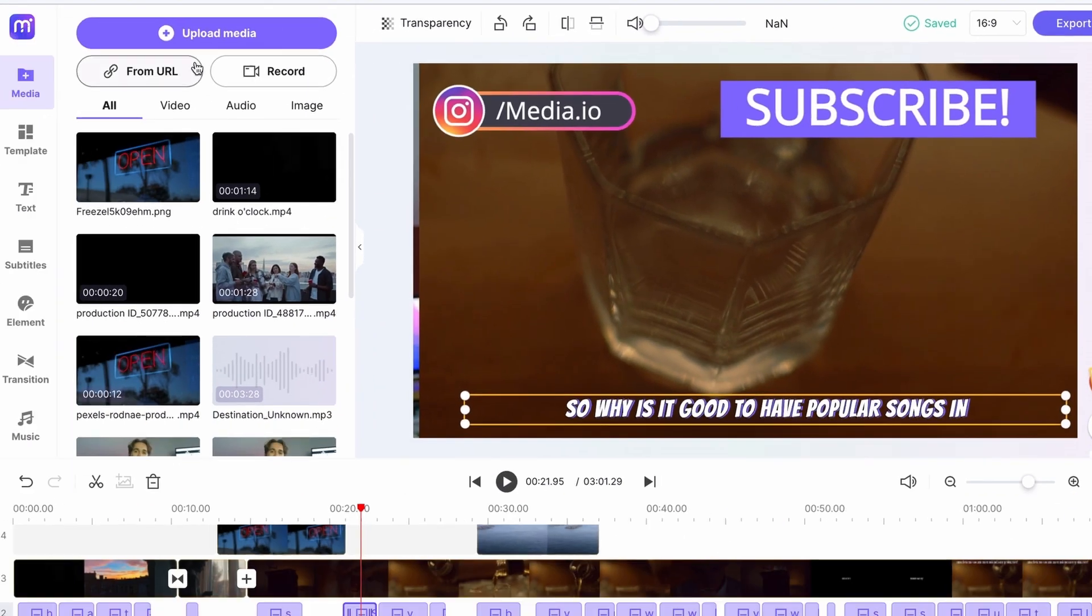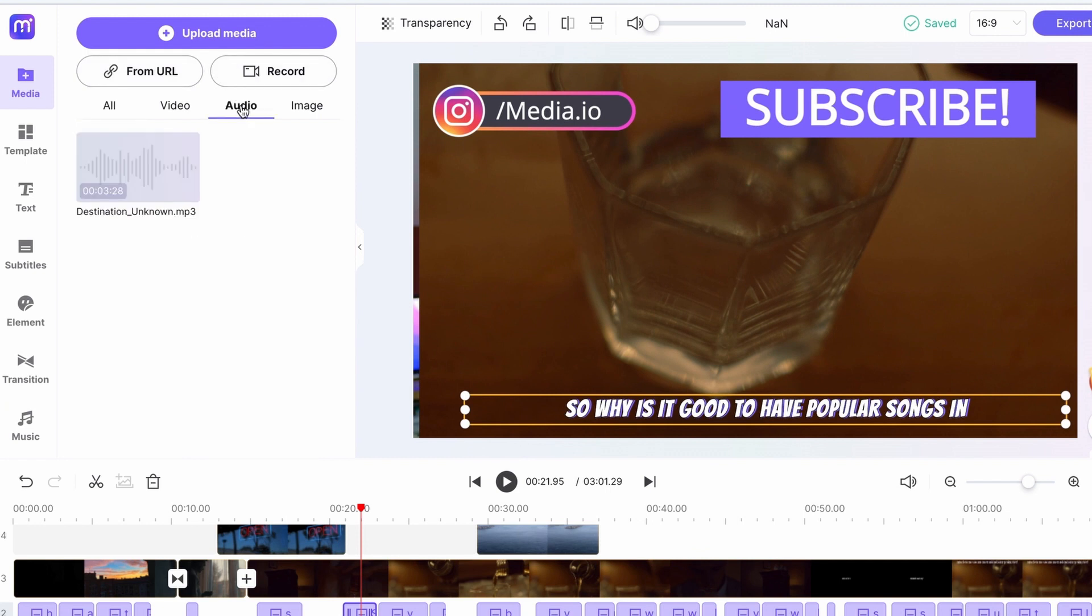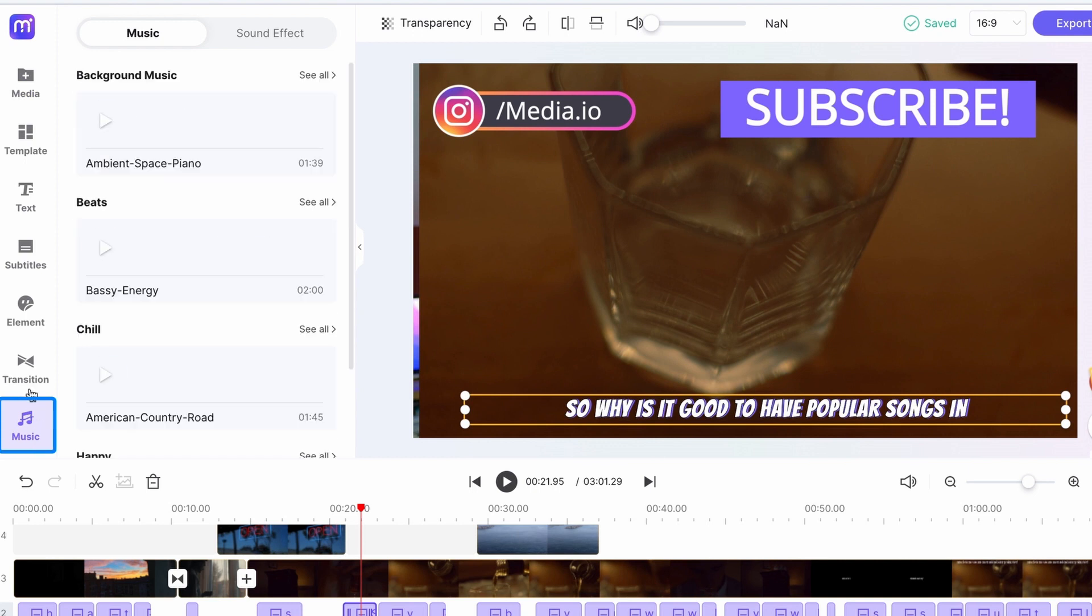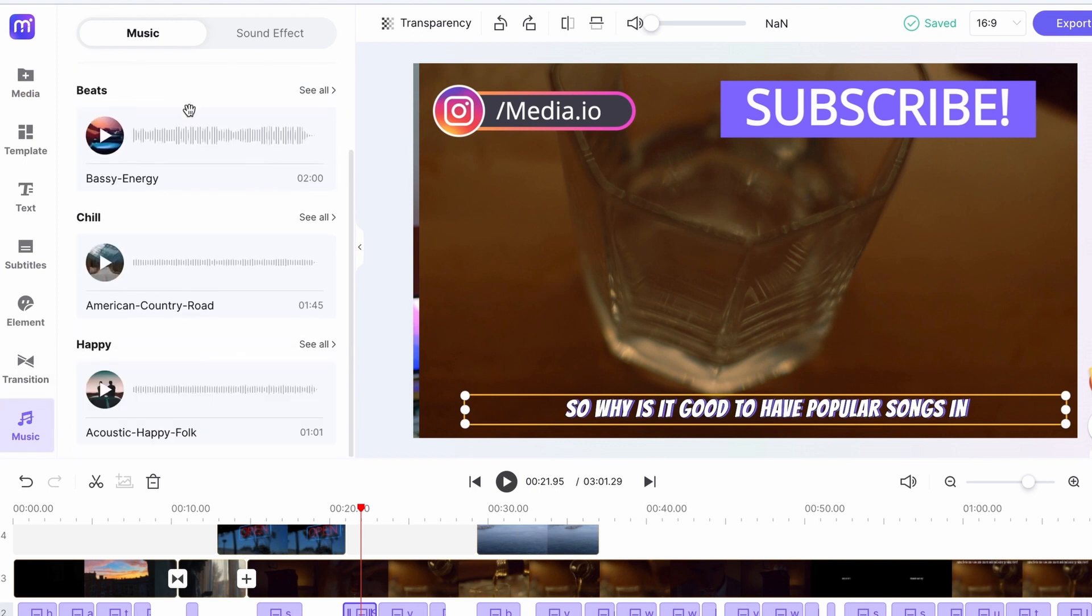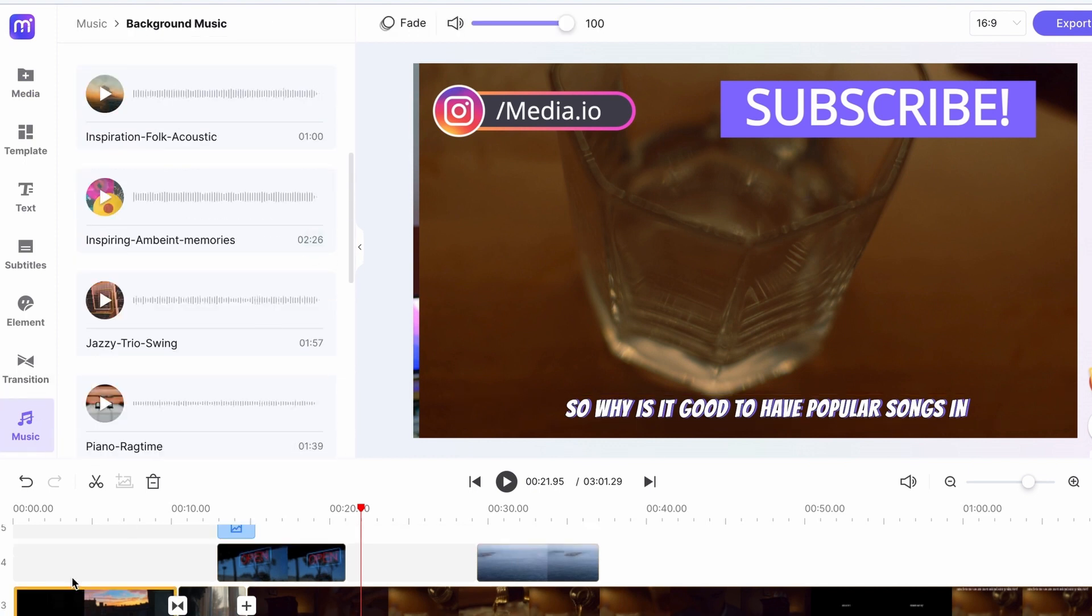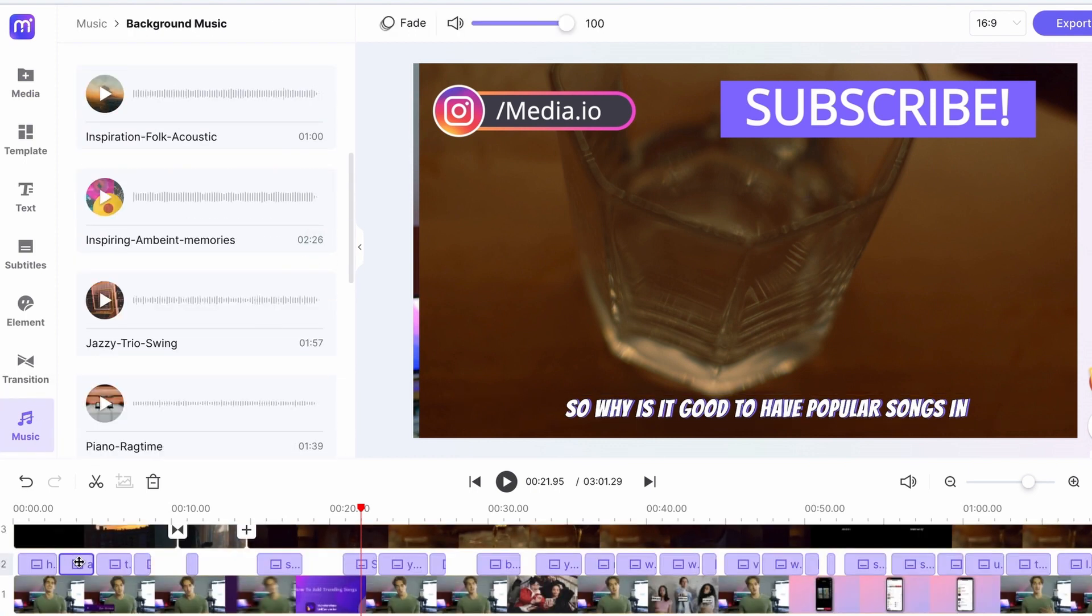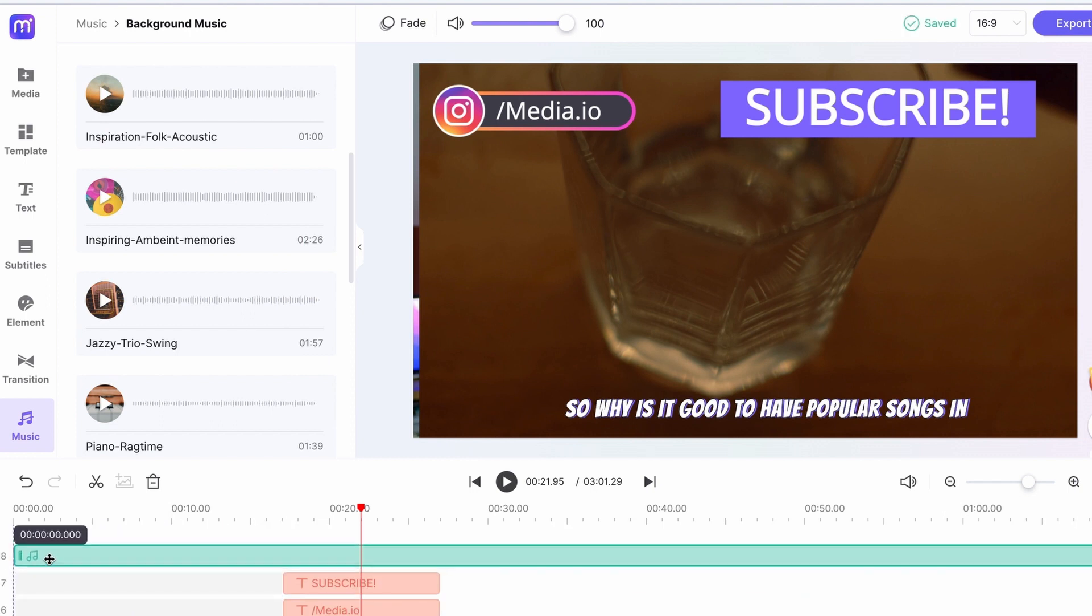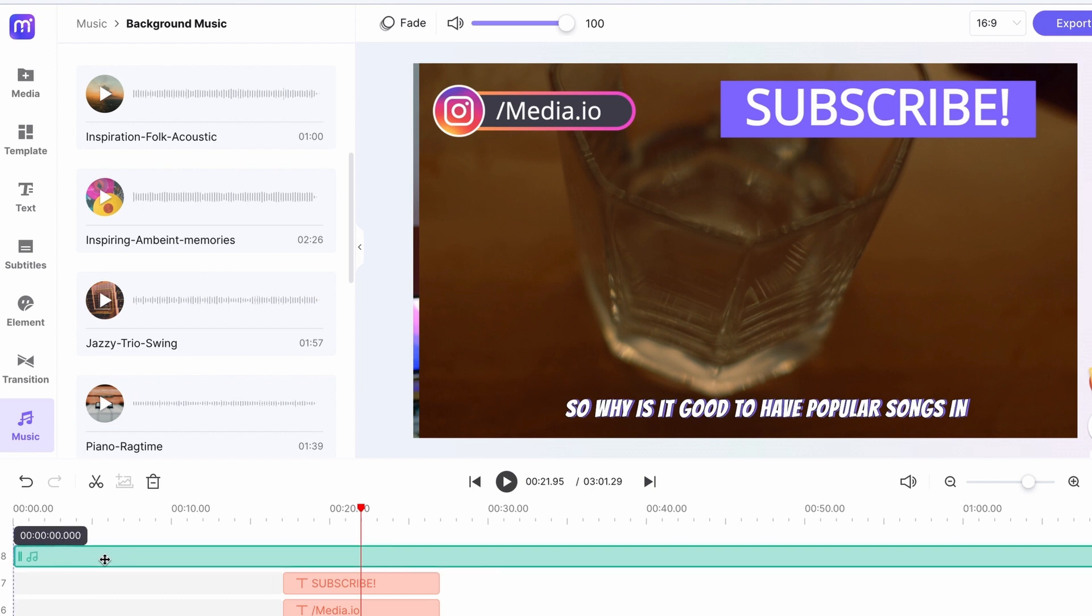To add background or any sort of music, upload an audio file to your media library or go to the music tab and choose a piece of music from there. But in both cases, what you'll have to do is dragging the file on the timeline. Position it wherever you'd like to and change the length of it.